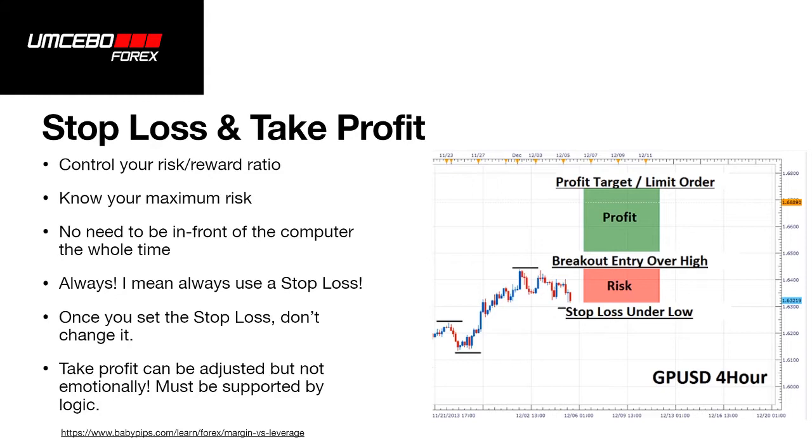And a take profit you can adjust, but don't do it emotionally. It must be supported by logic. A reason might be when you see that the market is losing a bit of steam, you do have a nice profit, it's a Friday night or going into a quieter session and you don't want to risk what profit you have on the table so you decide to close the trade and take the profit. Other methods are using a trailing stop loss.